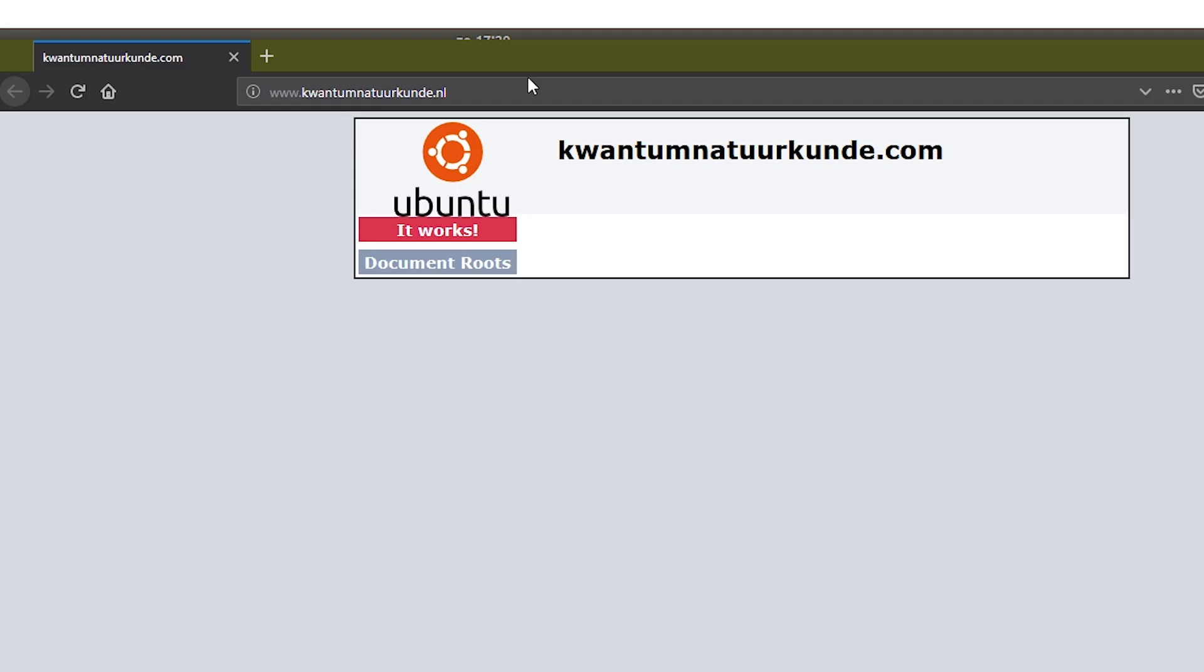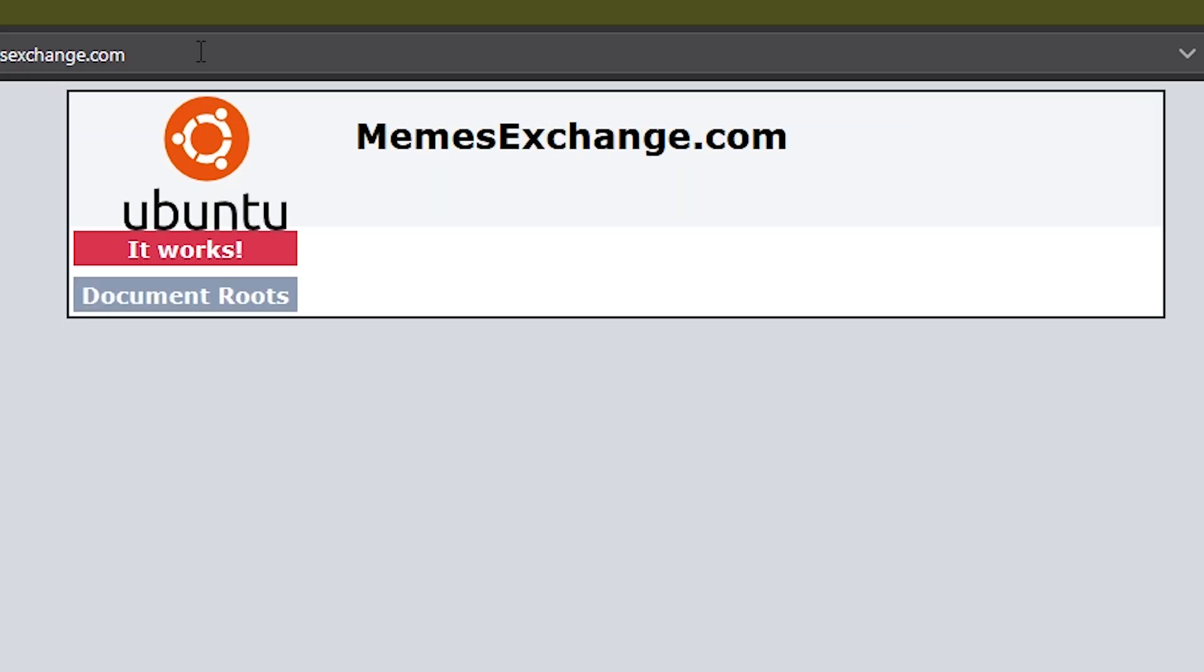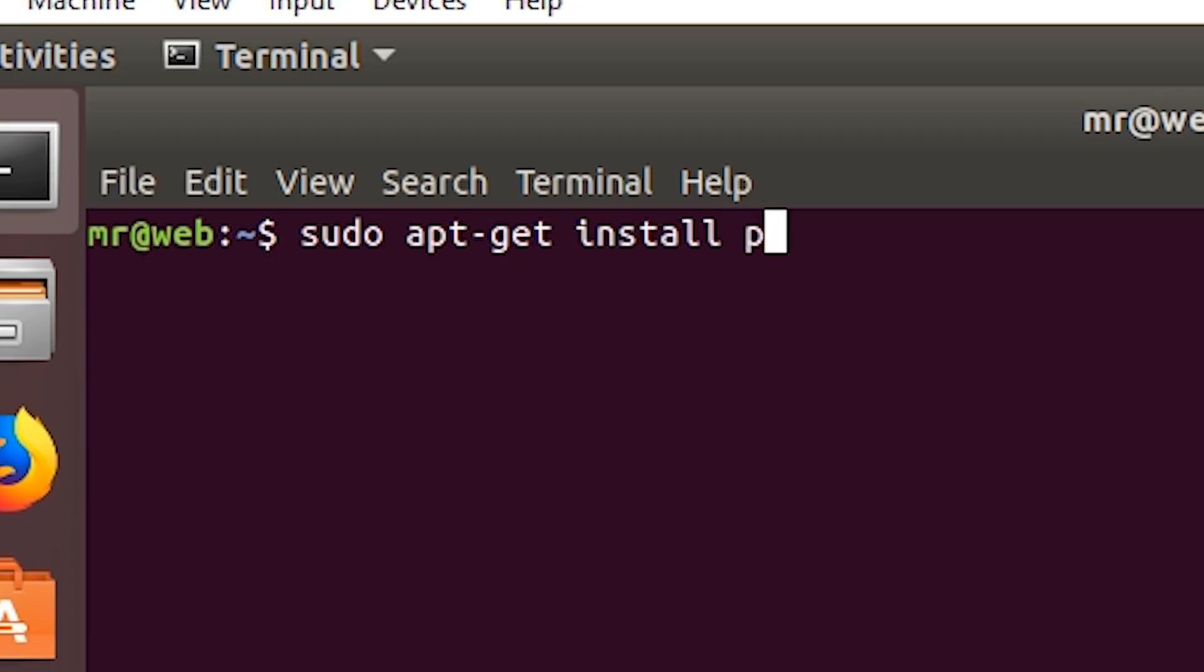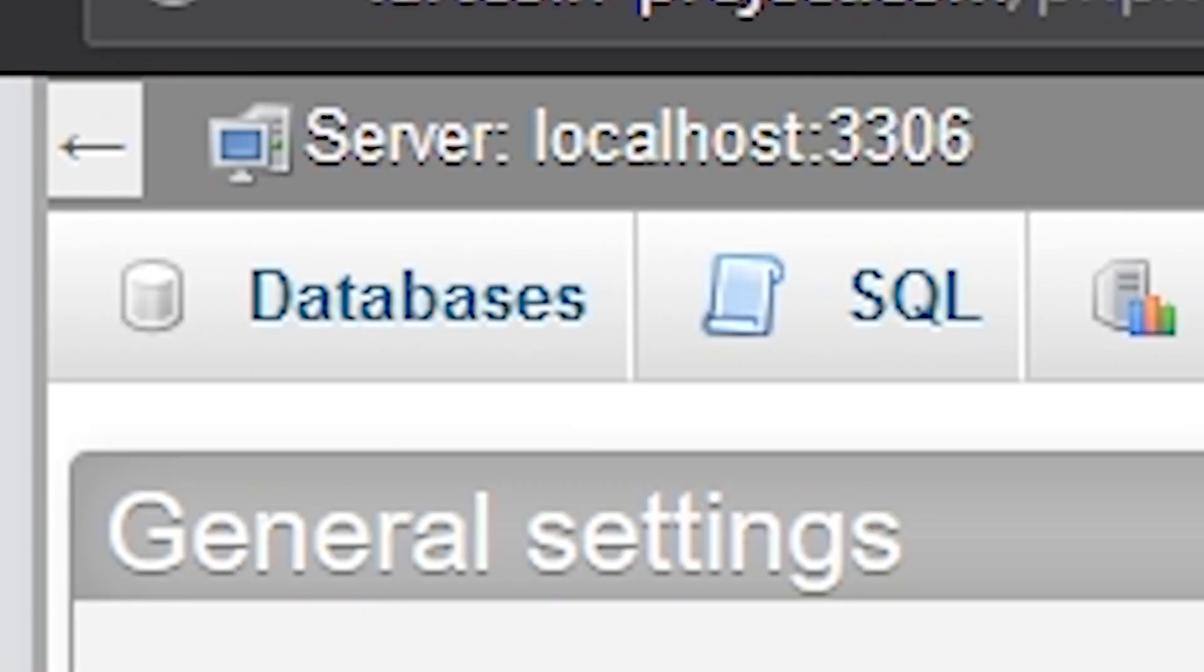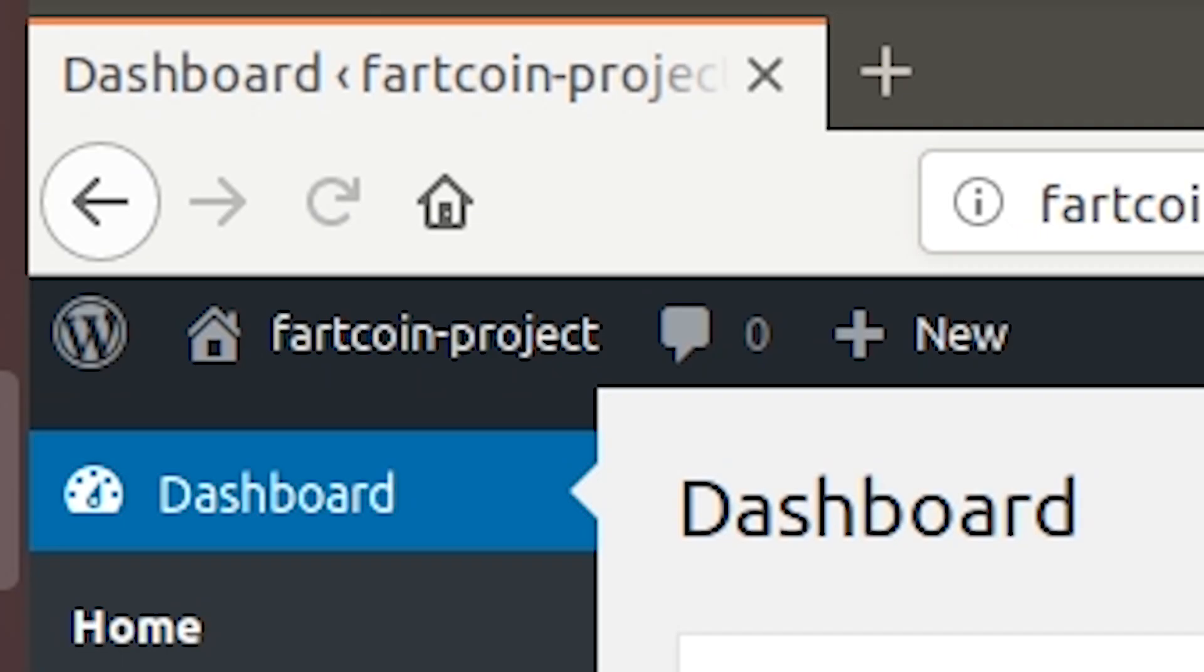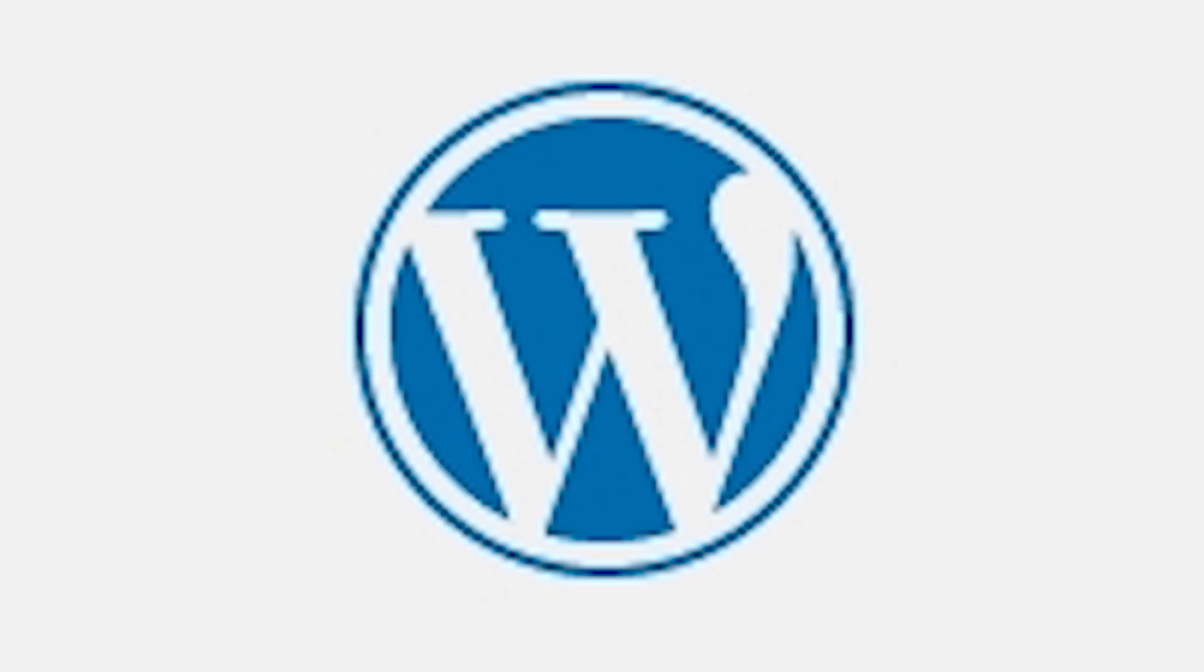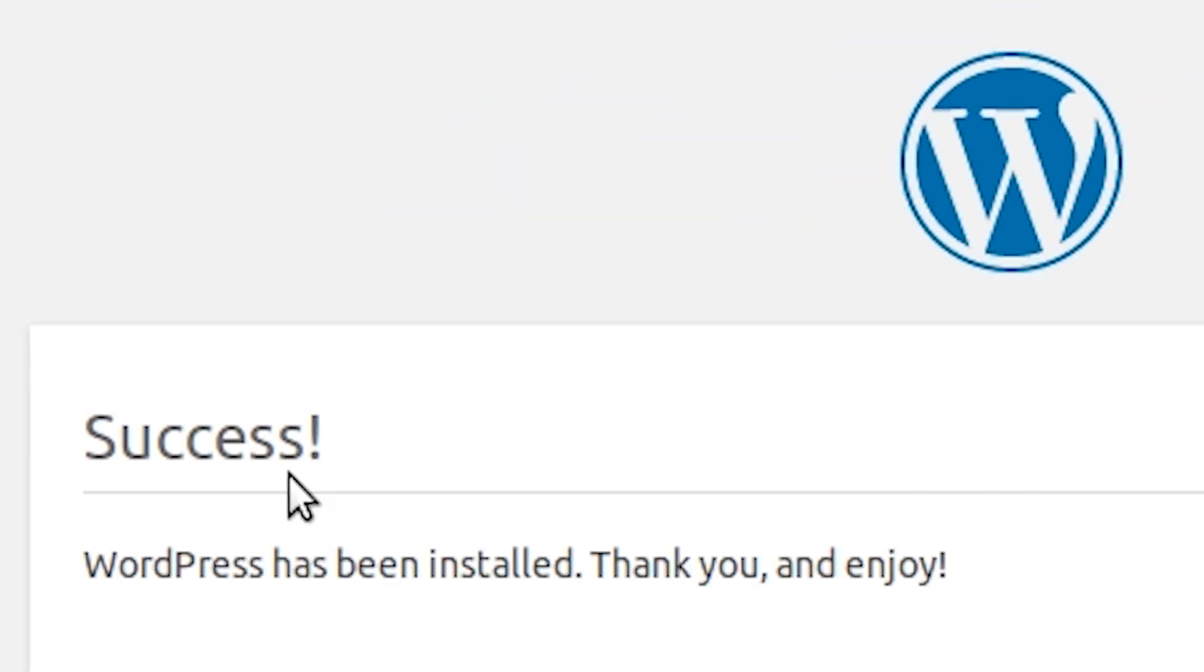So you got multiple websites, you got Apache working and you want PHP and MySQL working so you can have your database for, for instance, a WordPress website. Oh yeah, try it in!